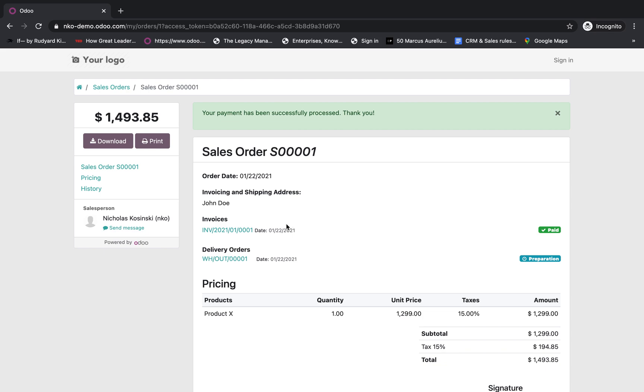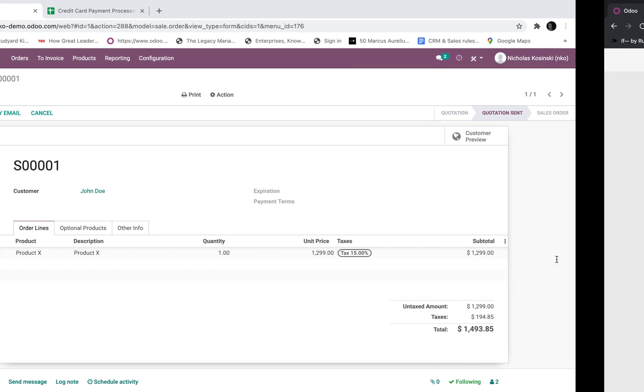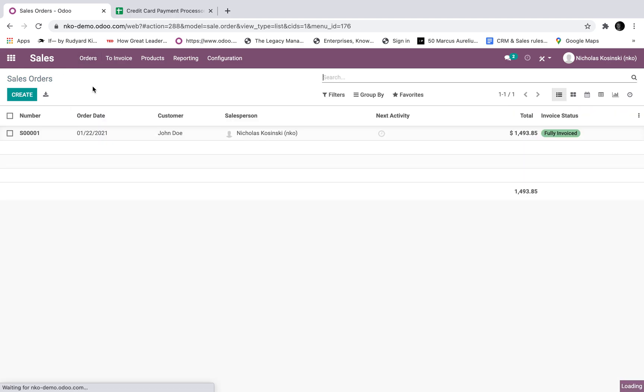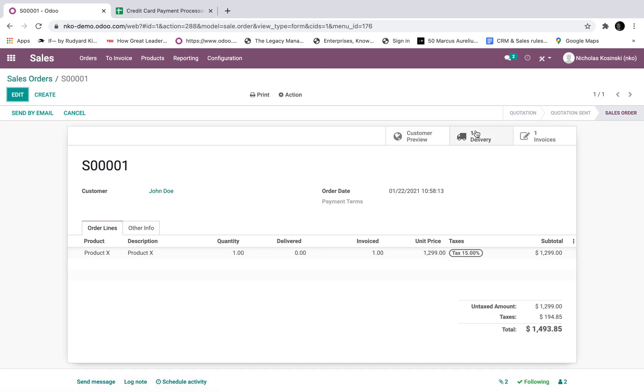You'll see once that's been processed, your invoice is automatically created, marked as paid, as well as your delivery order here. Let's look at how that looks on the back end. So I'm just going to refresh this by going to the orders. There's that sell order one I just created. Status is fully invoiced. I can open it up. Here, I can see the delivery order has been created and that invoice. That's the automatic invoice setting.